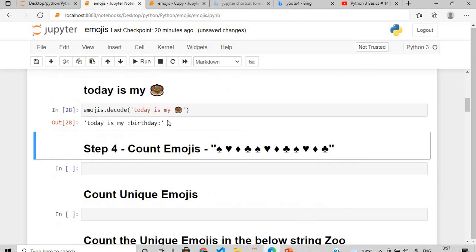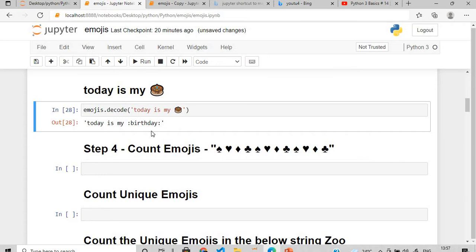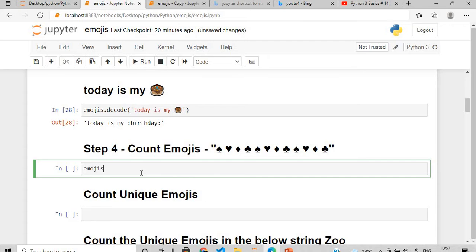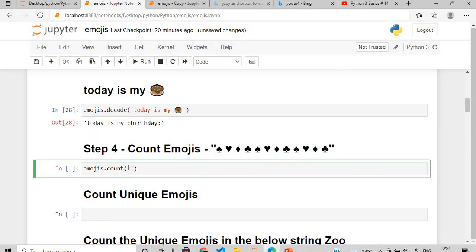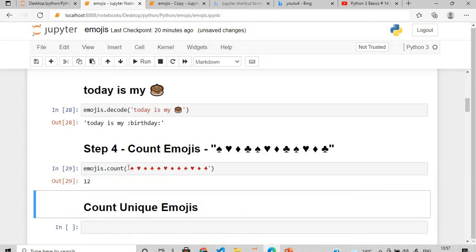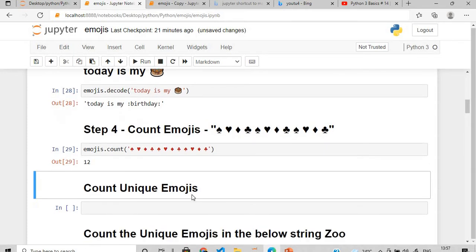Now we need to count the number of emojis. For that, we use emojis.count() and pass the string. For example, with a list of playing card symbols — if you play cards you know the importance of these symbols — if you execute this, there are 12 emojis.